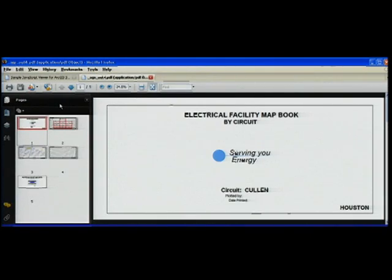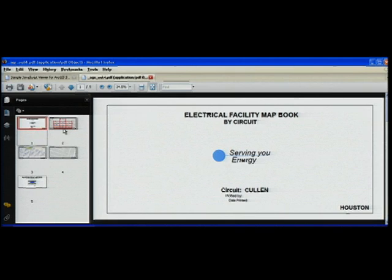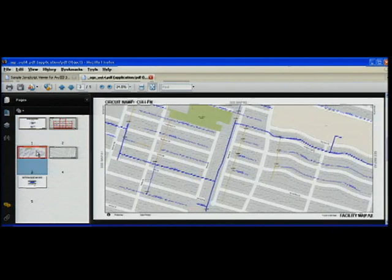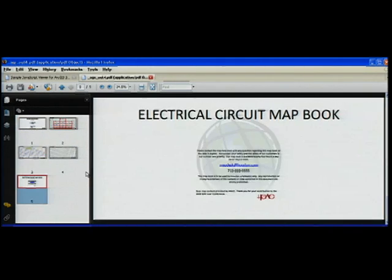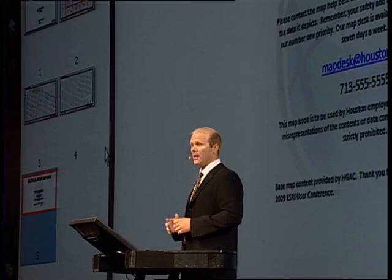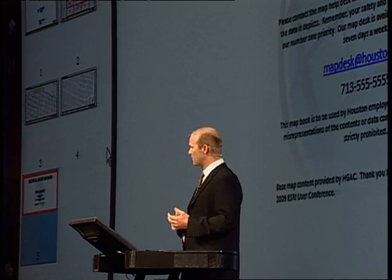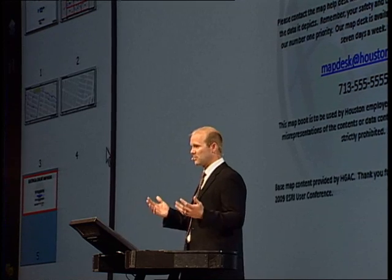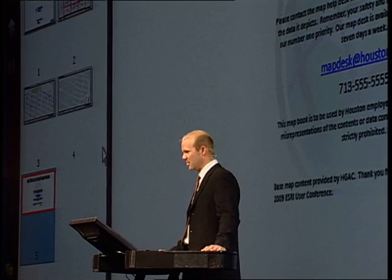What ArcGIS Server is doing is returning a formatted PDF map book that I can download and have on my desktop. We're really opening this up to the non-GIS professionals in the organization. Here you see my title page, my index, the map sheets that I requested, and a contact sheet. The enhancements in 9.4 for map automation and map production are going to help all of us not only manage our ArcMap documents better, but also to produce better maps. Thank you.